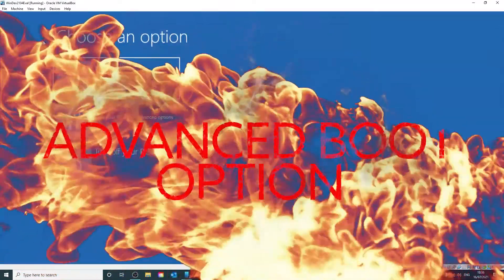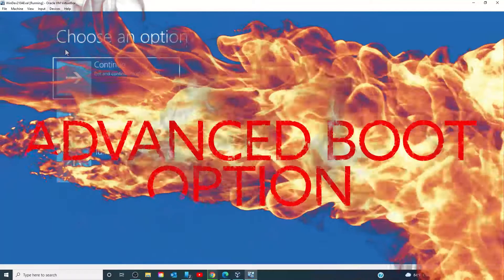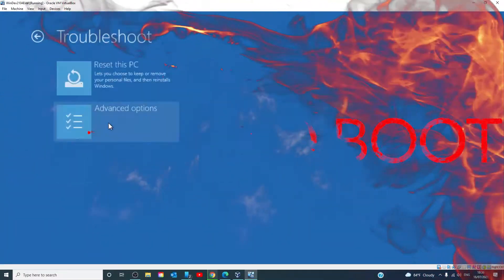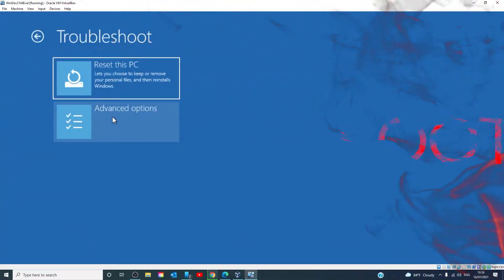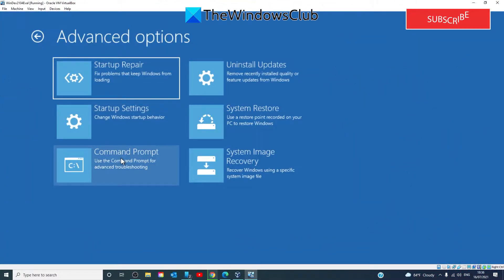First, try to boot into the advanced boot options. Go to troubleshoot, advanced options, and you'll want to choose the command prompt.